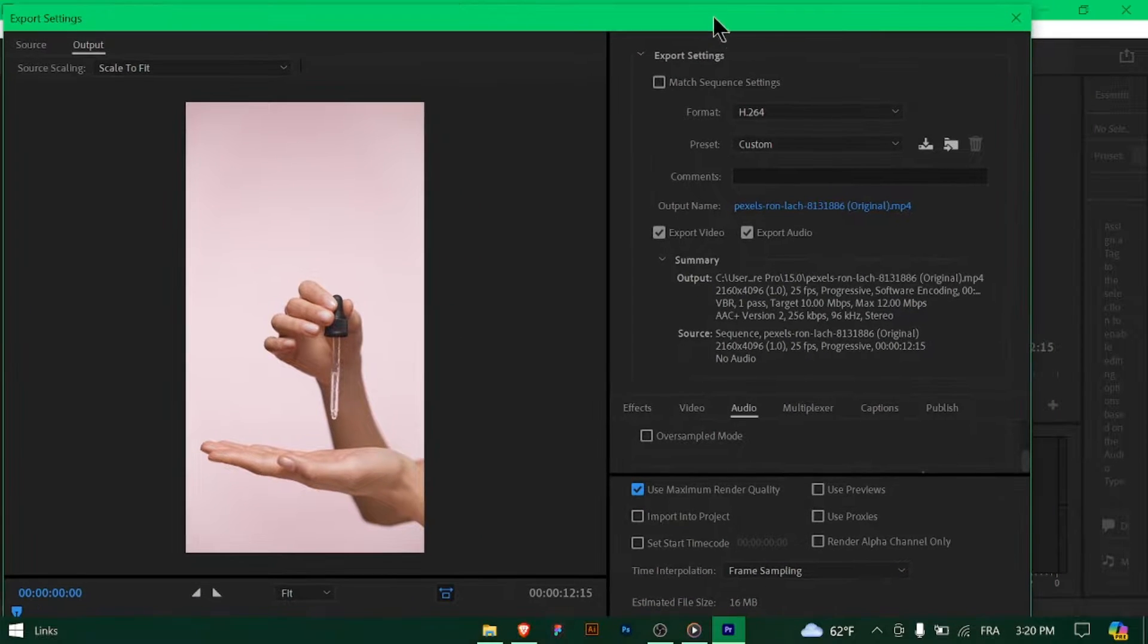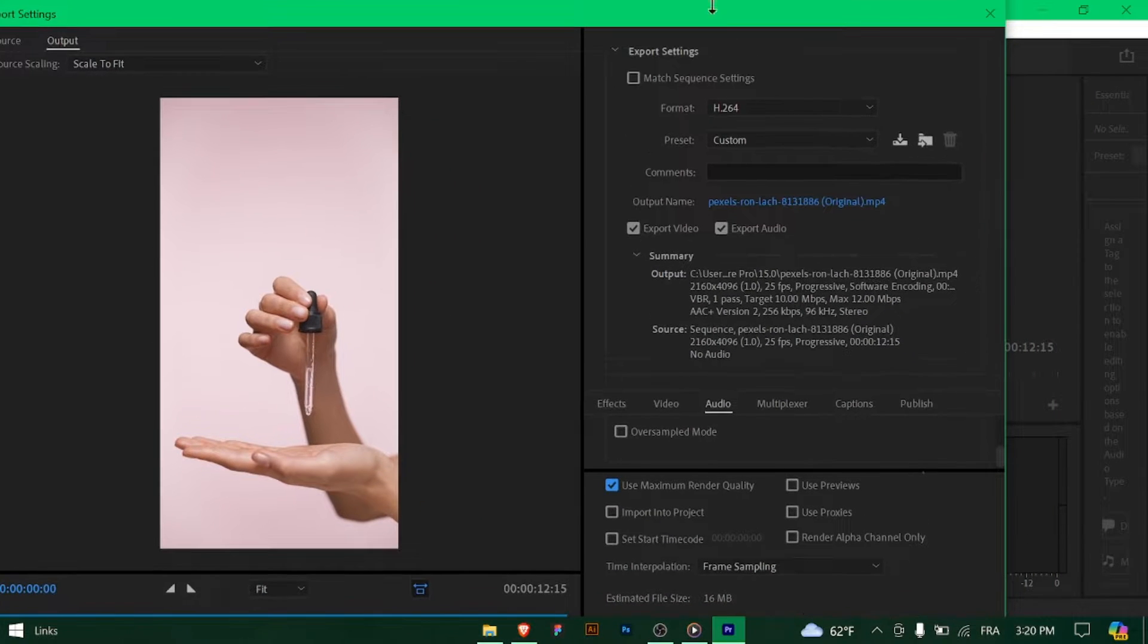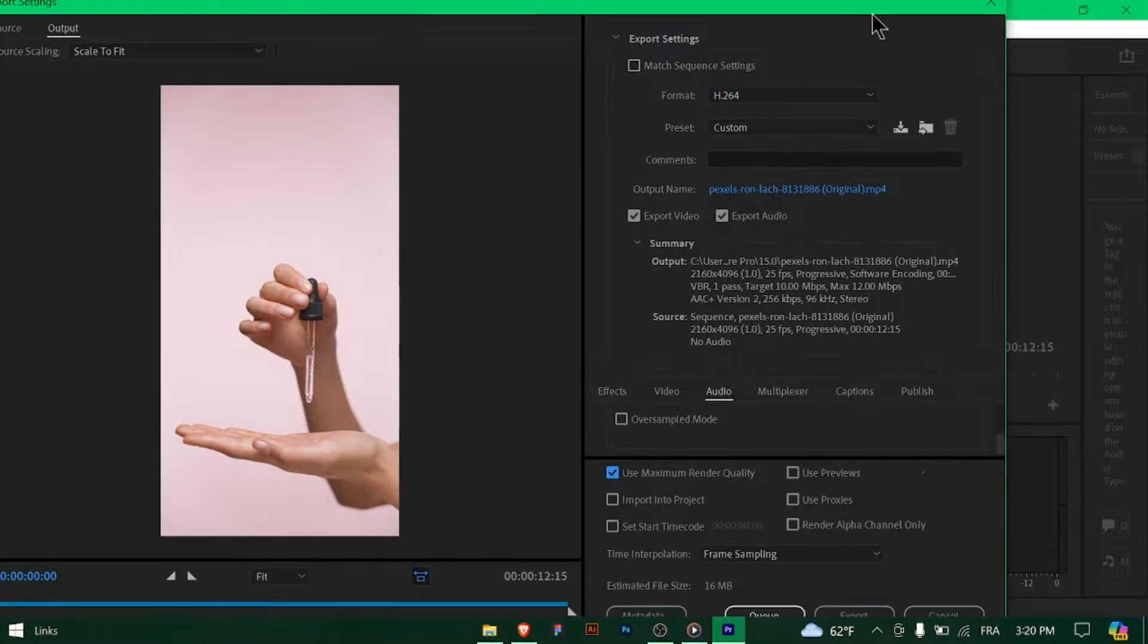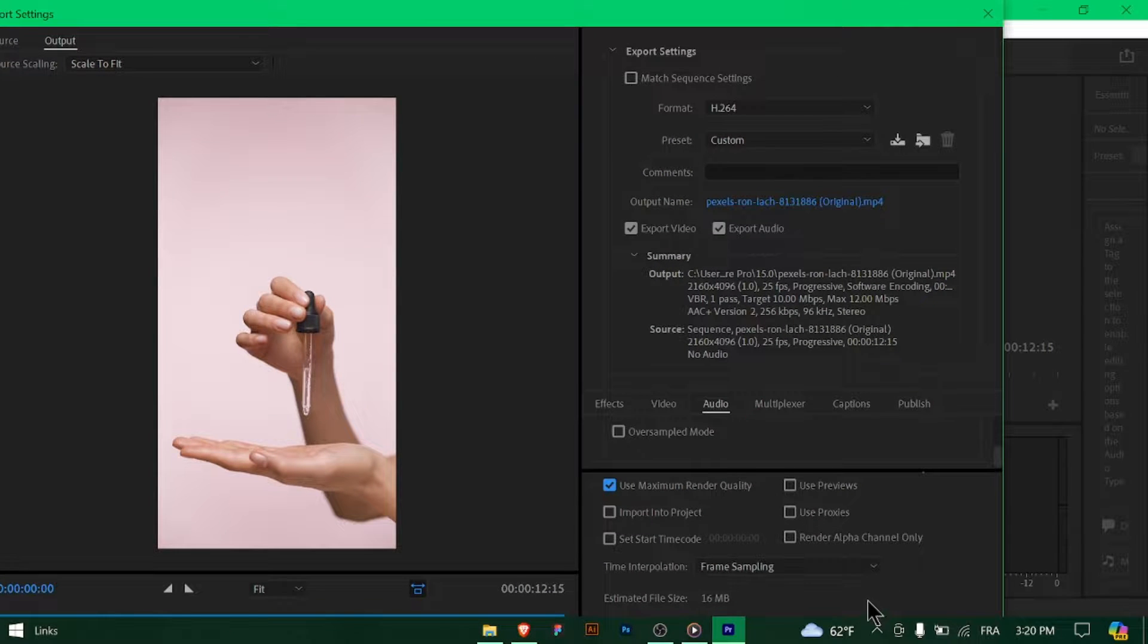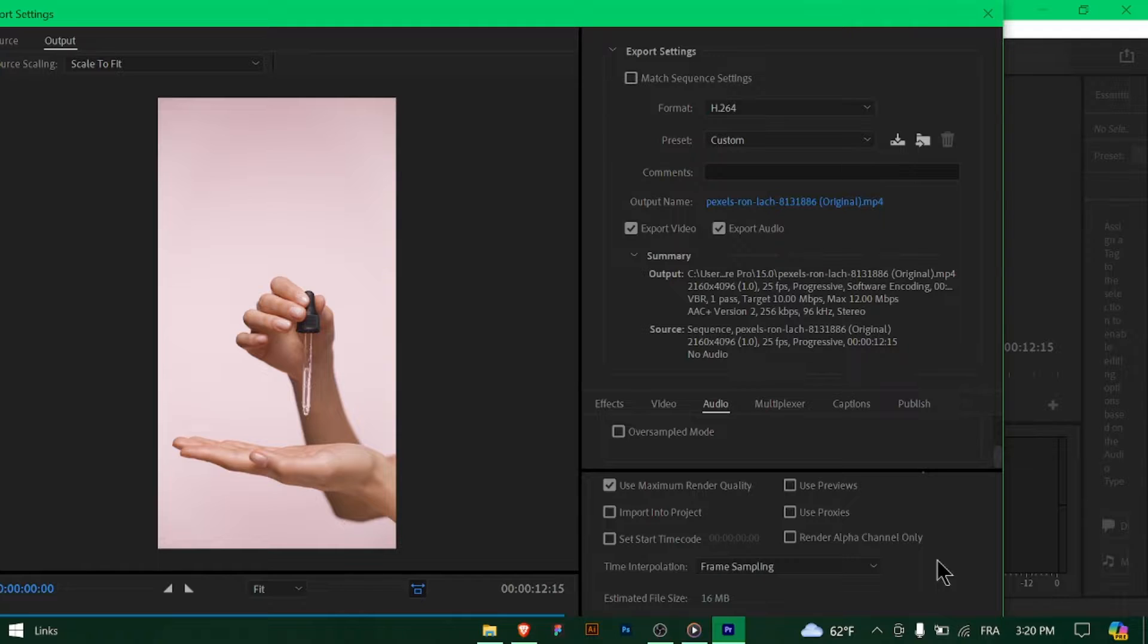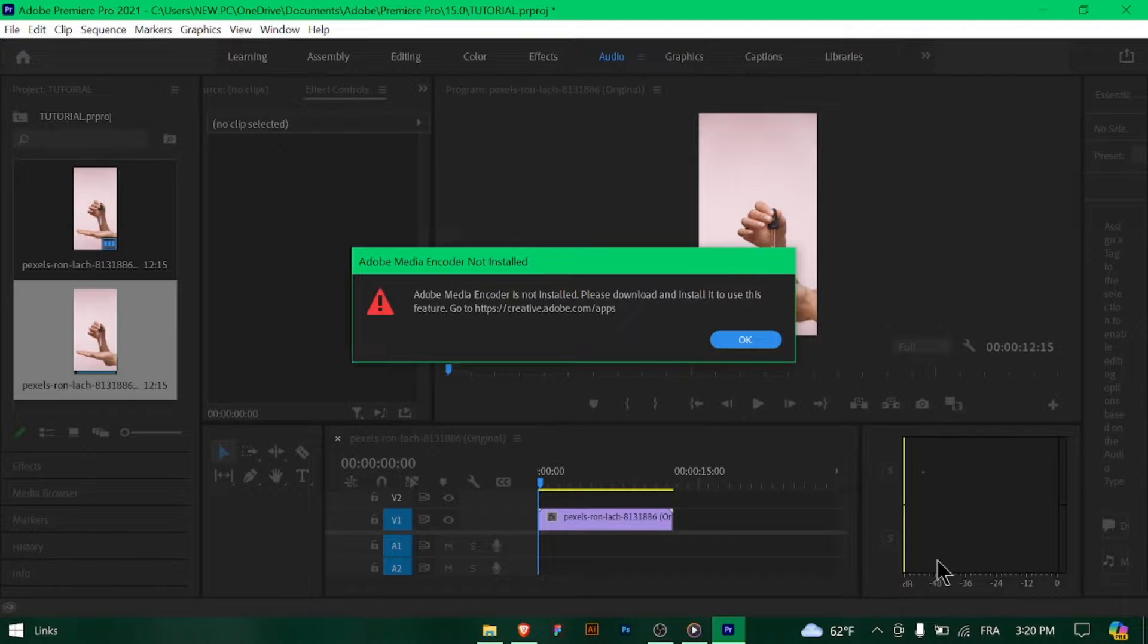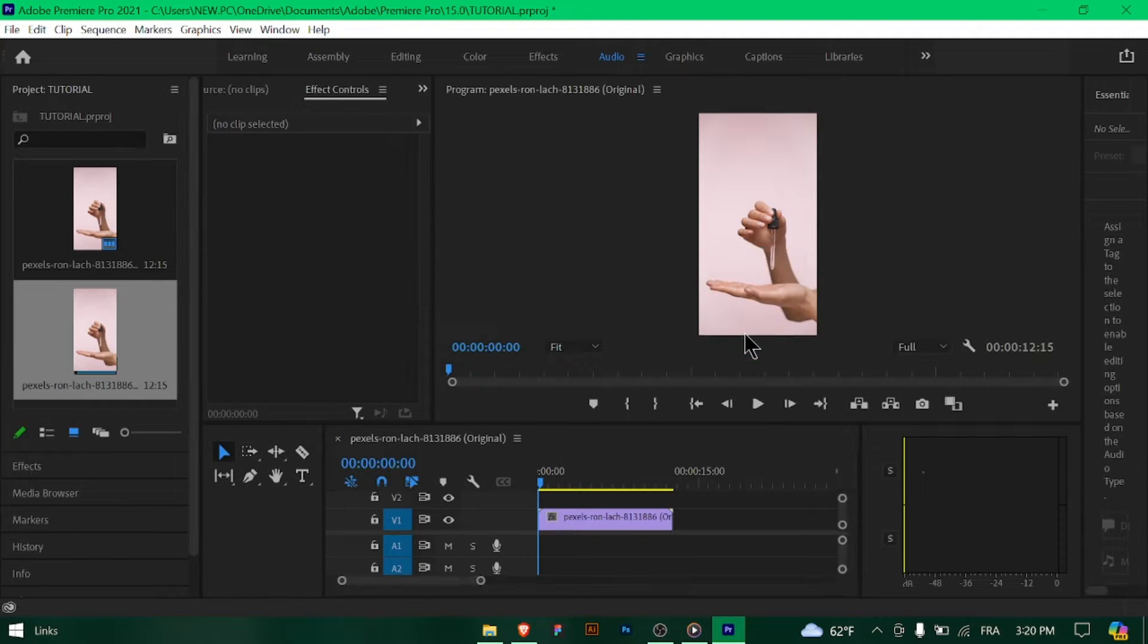Once the export is complete, transfer the video to your mobile device and upload it to Instagram Reels. And there you have it. You've successfully exported your video with the best settings for Instagram Reels. Now sit back, relax and watch your content shine on Instagram.